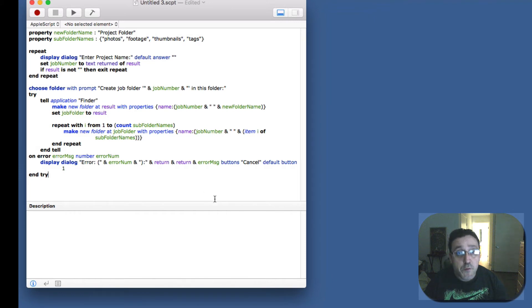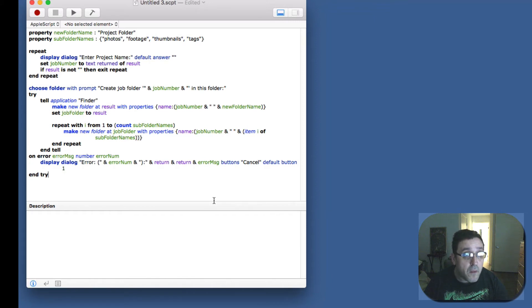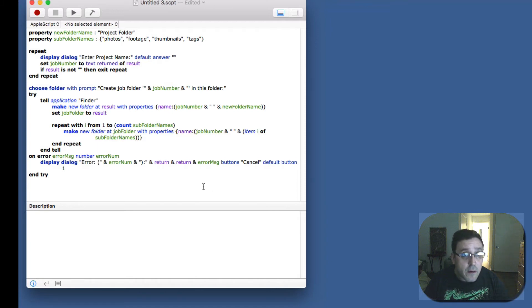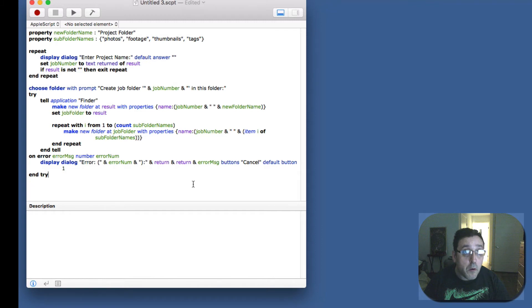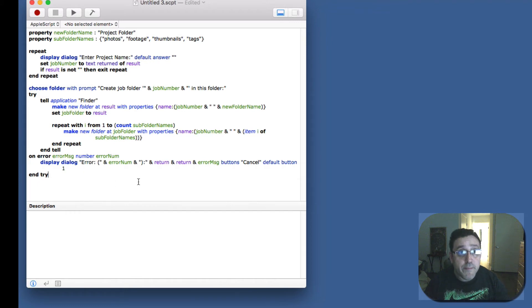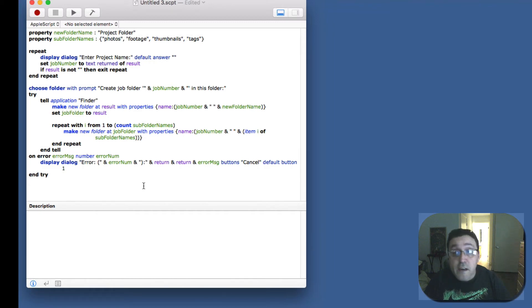And then if you get an error you'll get an option to cancel and it's all in a dialog box, but hopefully we won't run into this section here. Alright, so this is the AppleScript and I will have it linked in the description of this video.